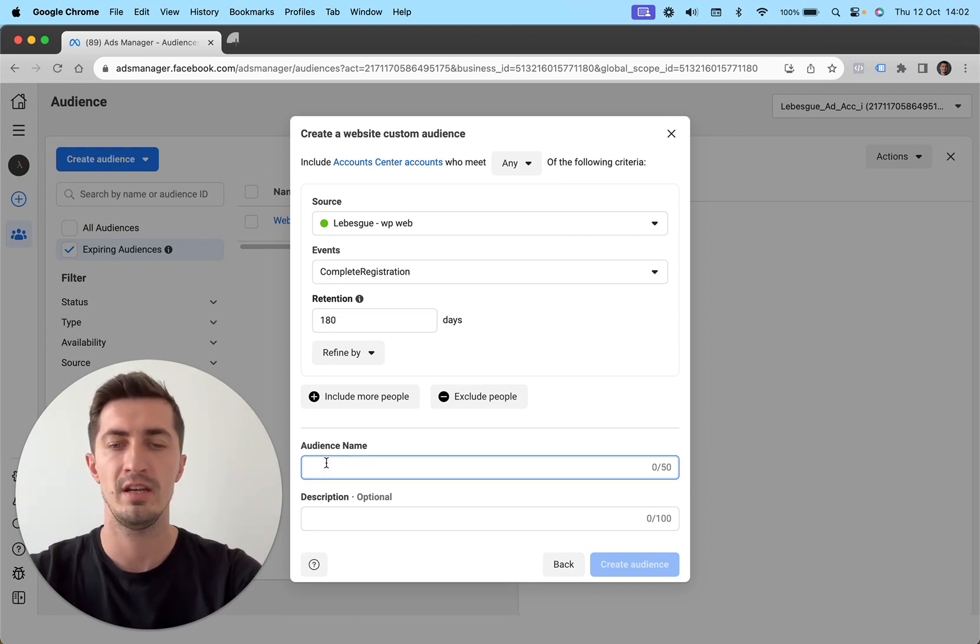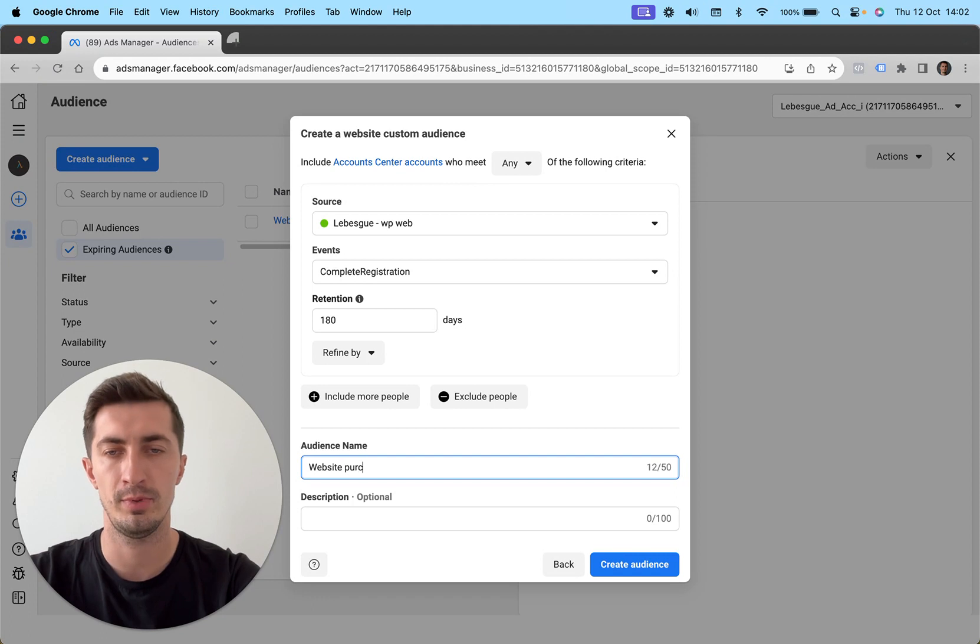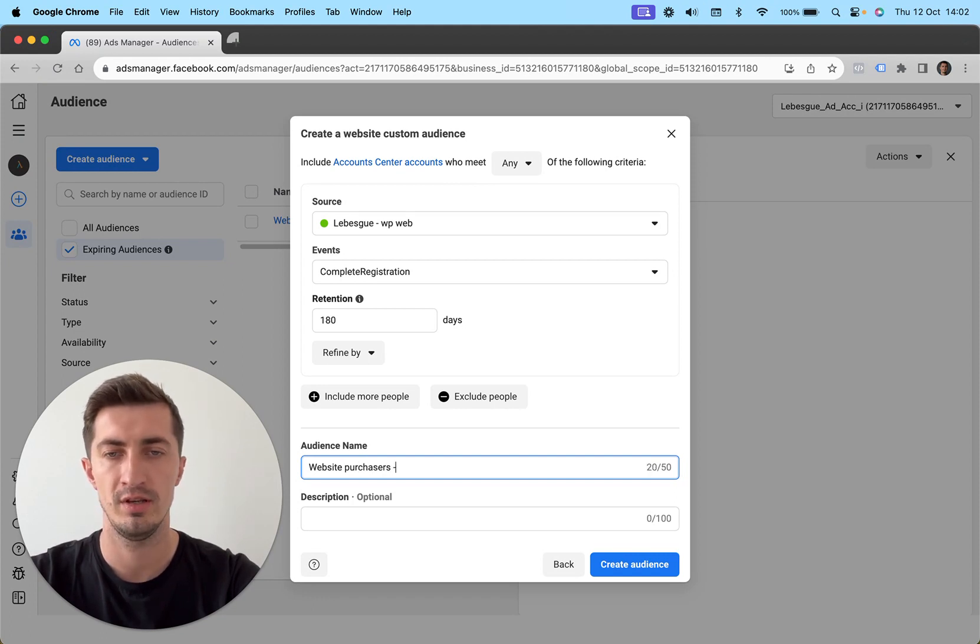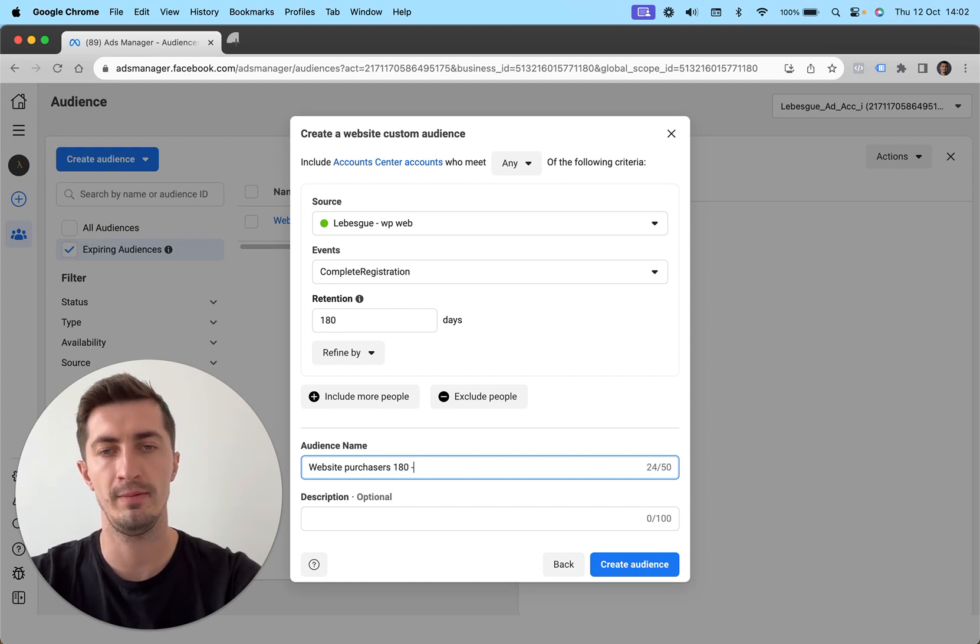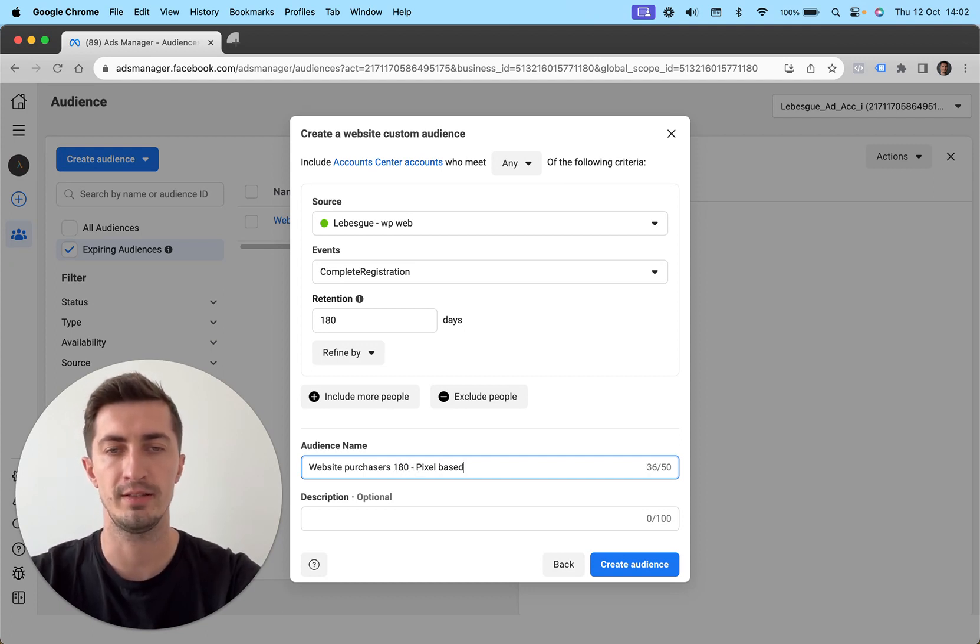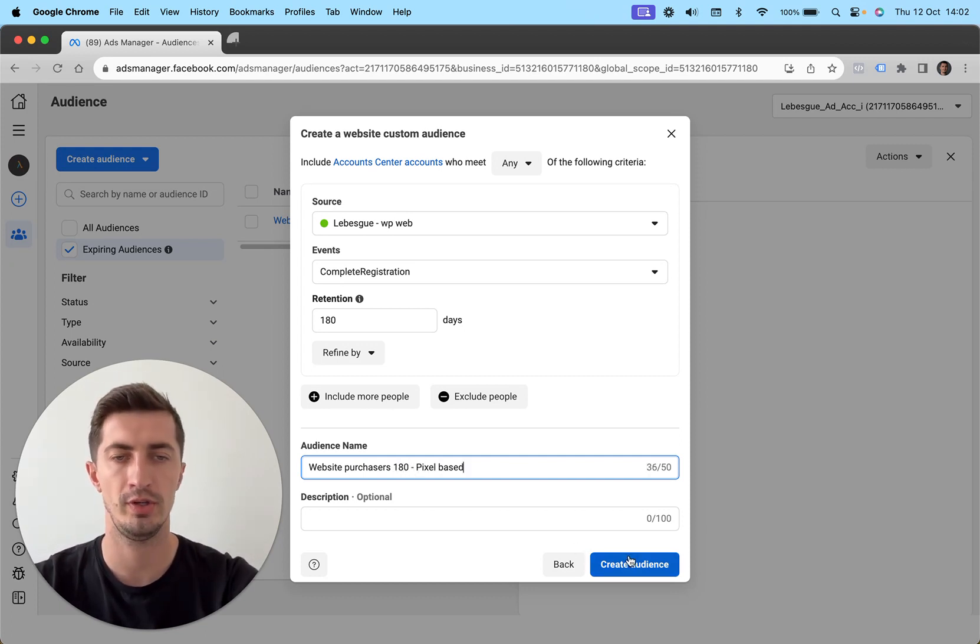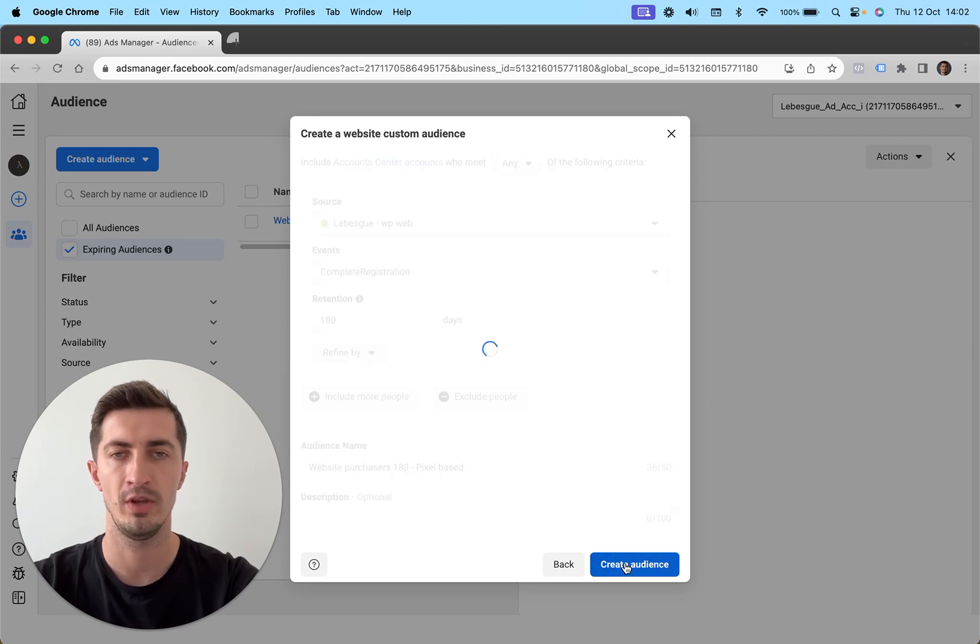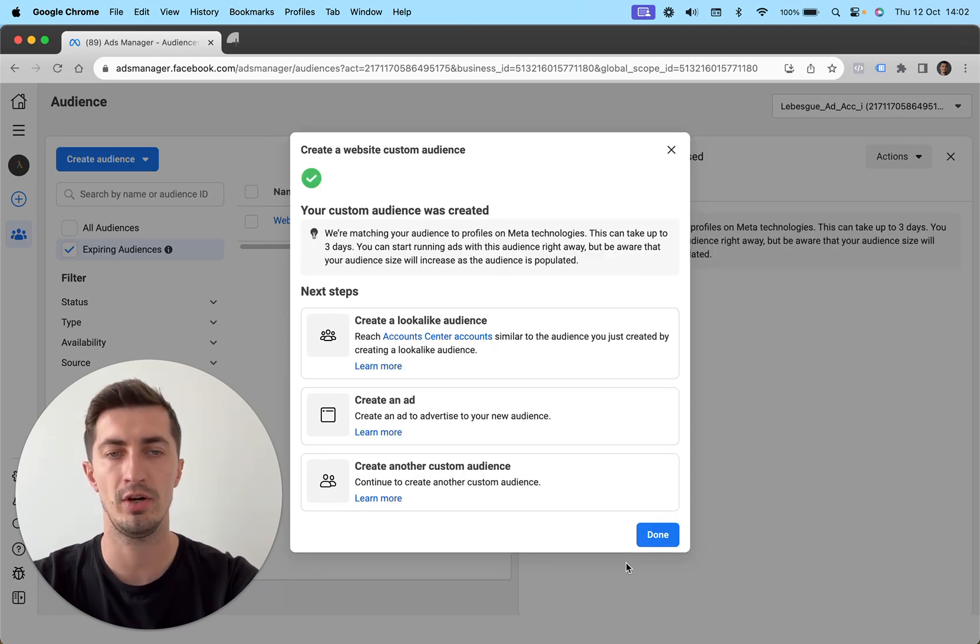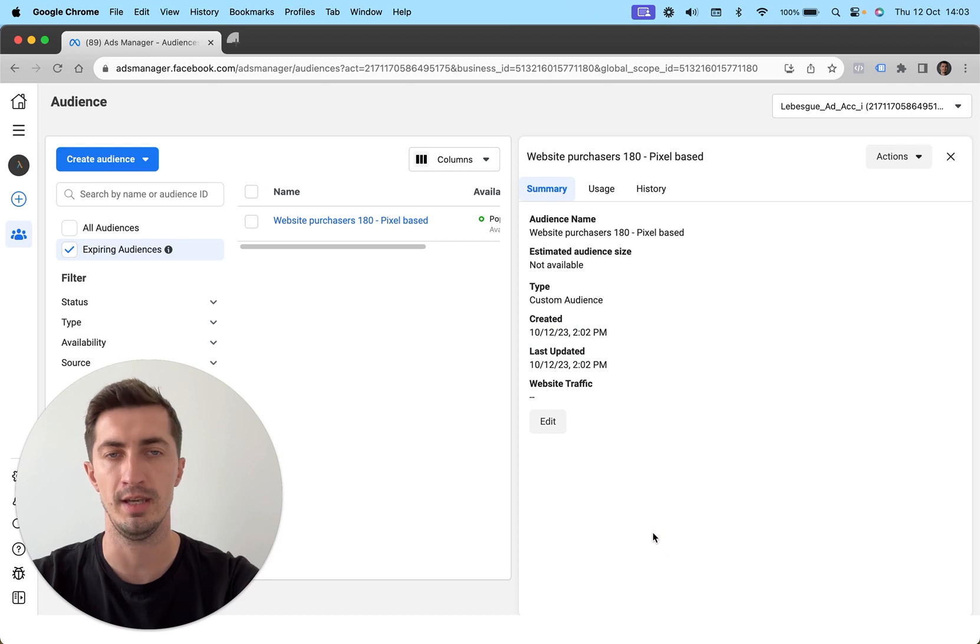So you want to be excluding all of the purchasers and you can go with 180 days retention again. I'm going to go website purchasers 180 and pixel based so I know what I'm excluding in my ads. Once I'm done here, I'm going to create my audience and that's going to be it.